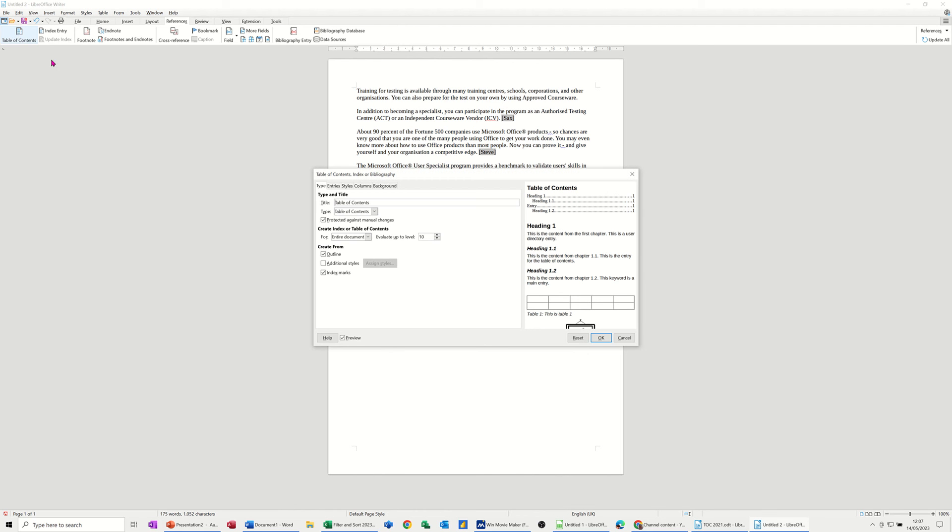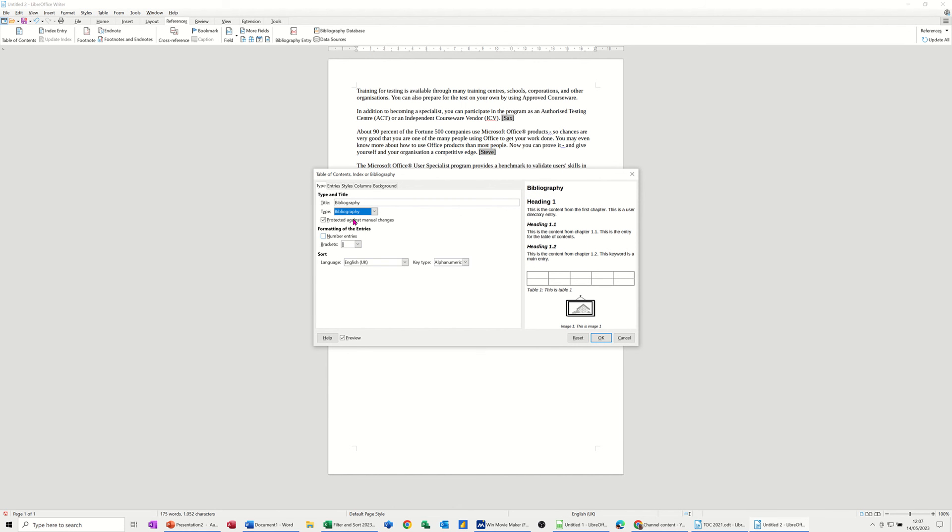You click on Table of Contents. And then you need to change that to the Bibliography, which is what you want at the bottom there. And then it comes up with that as a title. And then you've got your bibliography ready to rock and roll.